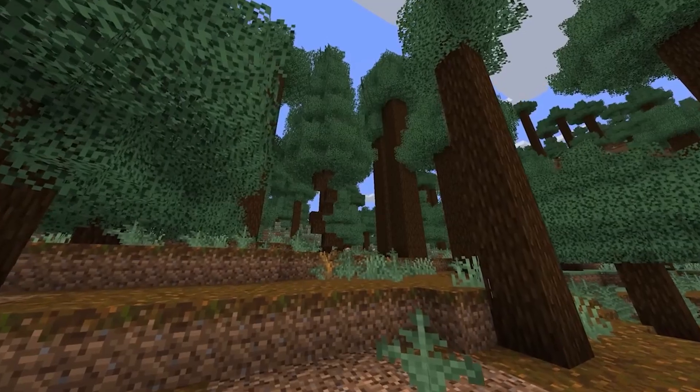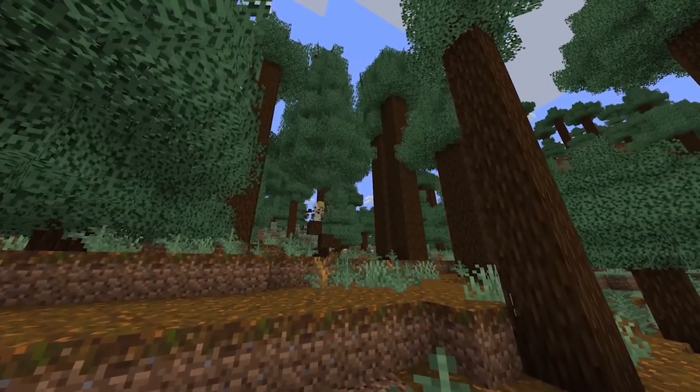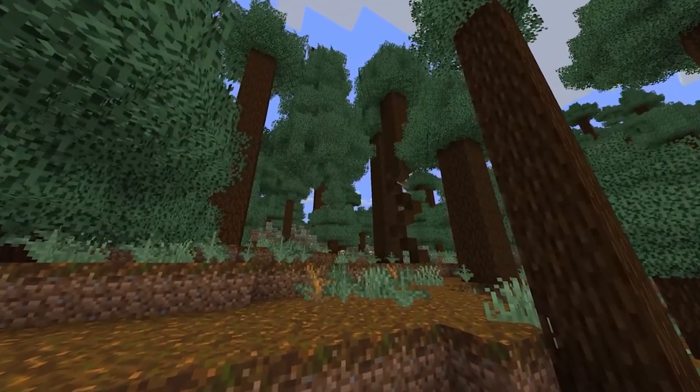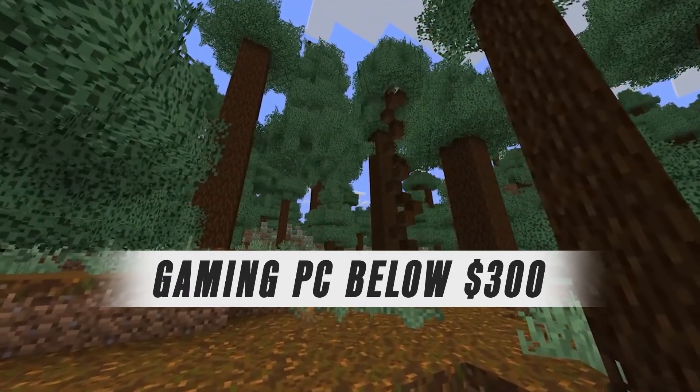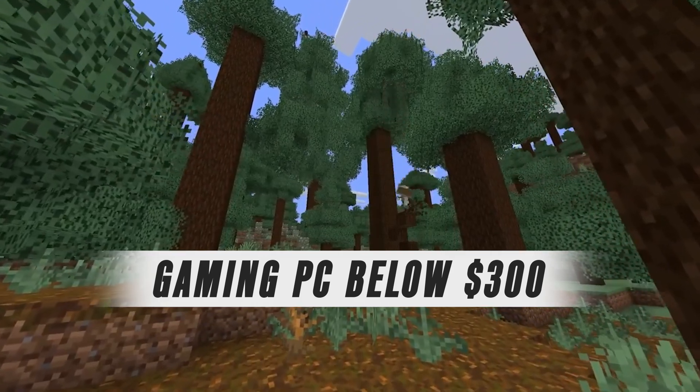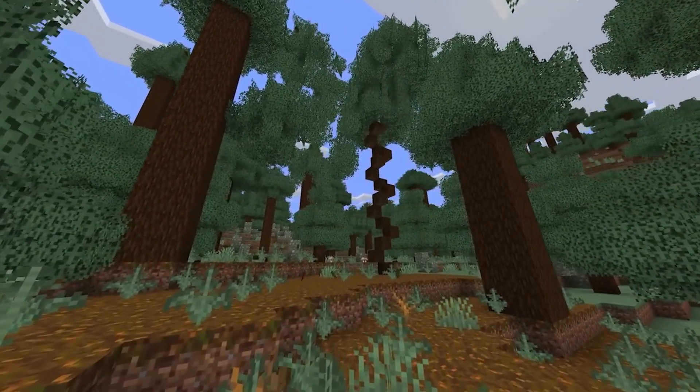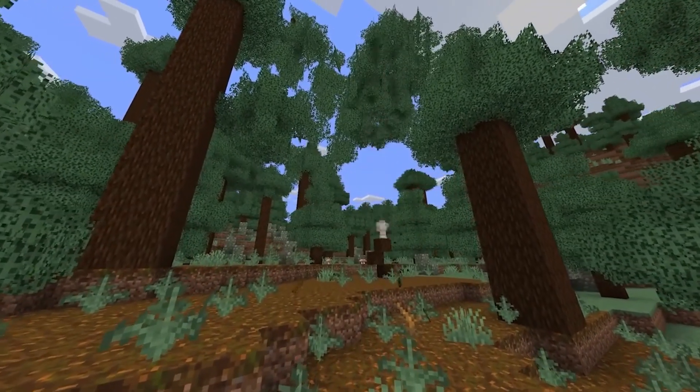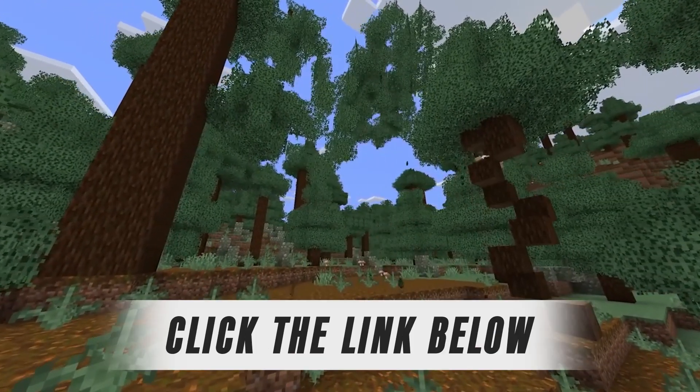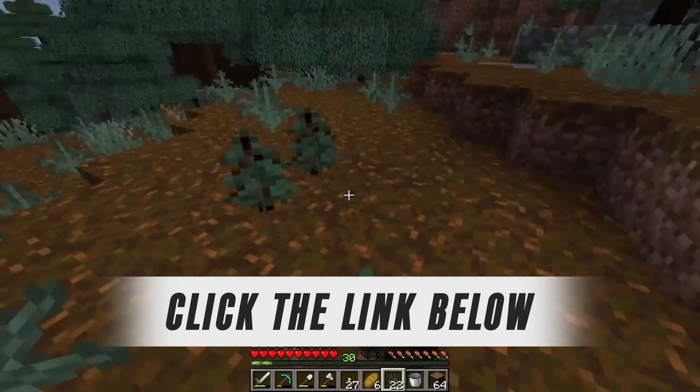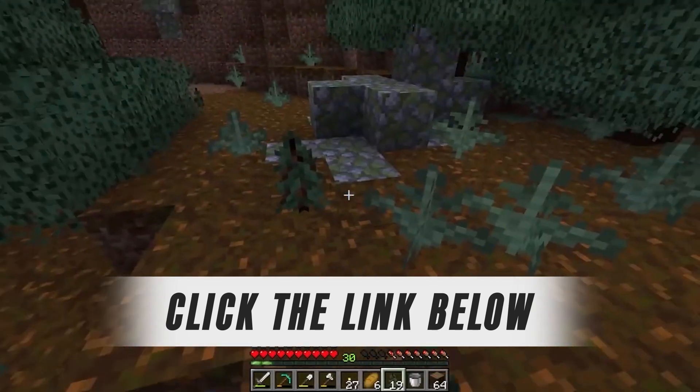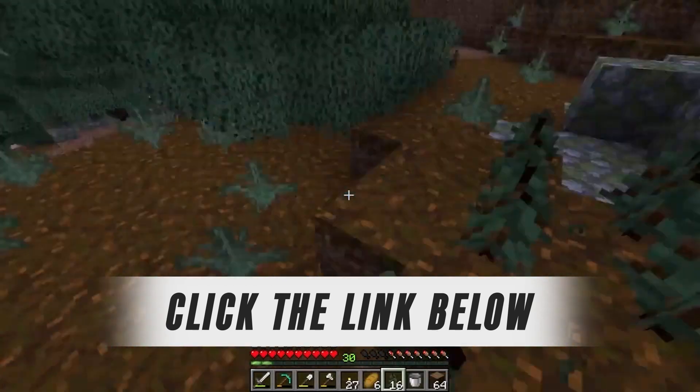And there you have it, smooth Minecraft gameplay for less than $300, actually closer to $250 at the time of recording this video. Be sure to click the first link in the description box below to find out the most up-to-date pricing.